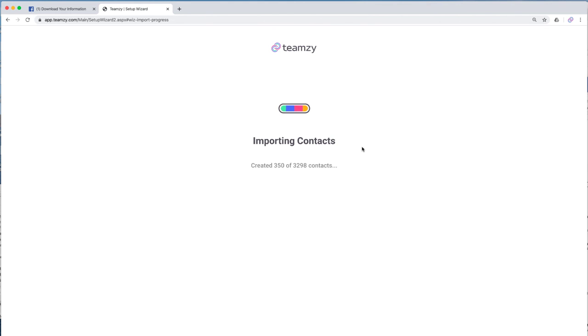So that's it. So that is how you get your Facebook friends list from your Facebook account, and how you put it into Teamsy. Thanks for watching, guys. Have a great day.